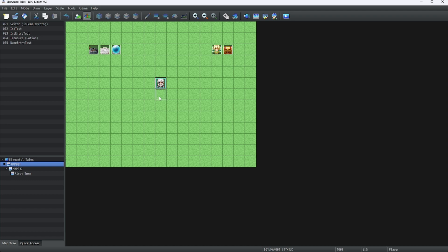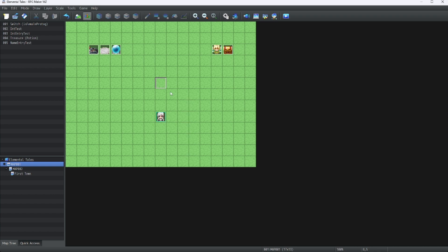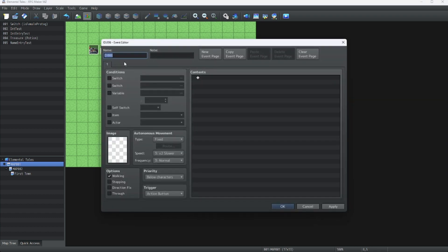To start off, you can do this anywhere. For now, let's do this right here in this testing room that I've made. We're going to click on New, and we're going to make an event called Save Point.